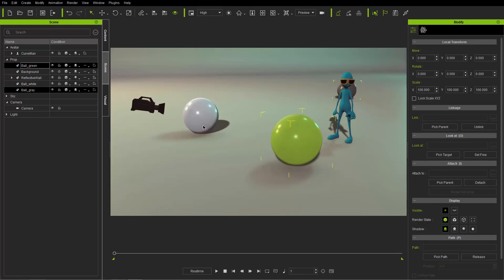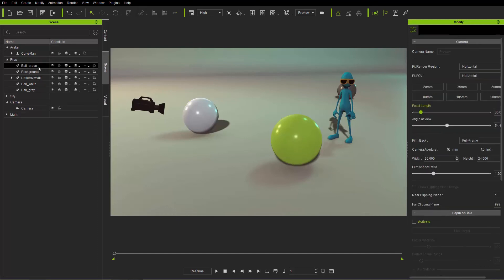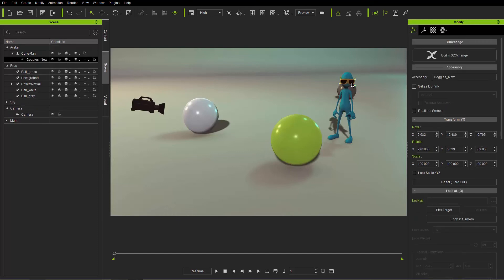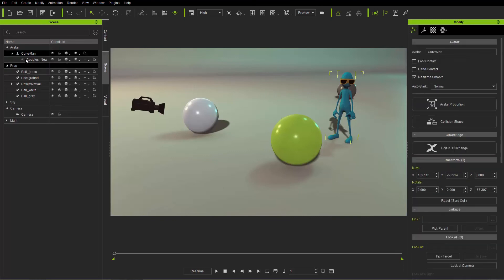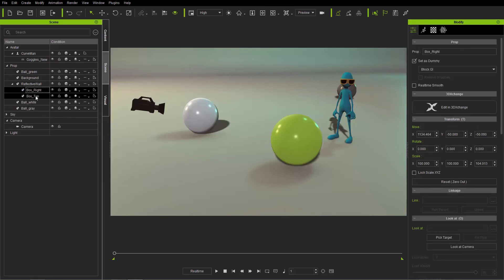If items are locked, the only way to select them is through the Scene Manager — you can't click them in the viewport. You can also select accessories on a character; for example, clicking on the goggles in the viewport selects them, or you can go into the hierarchy in the Scene Manager. Accessories will always appear under the hierarchy of their character.